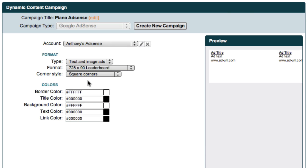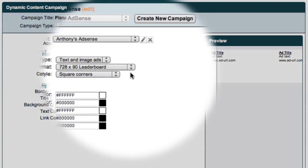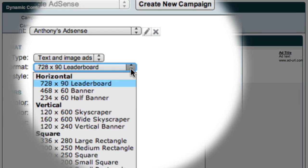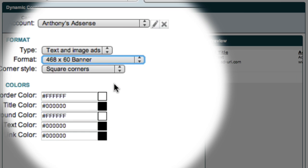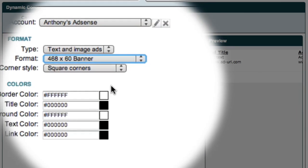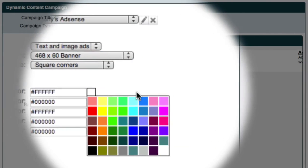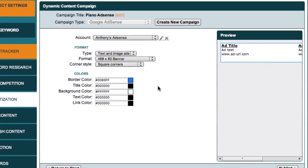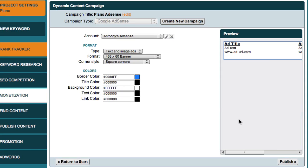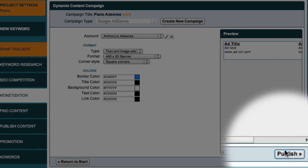Having set up my account, I can now choose the format for my AdSense ads. This time, I'm going to select a 468 by 60 pixel banner. Once again, I'll choose a blue border to match the colour of my website. And then I can come down here and click the Publish button.